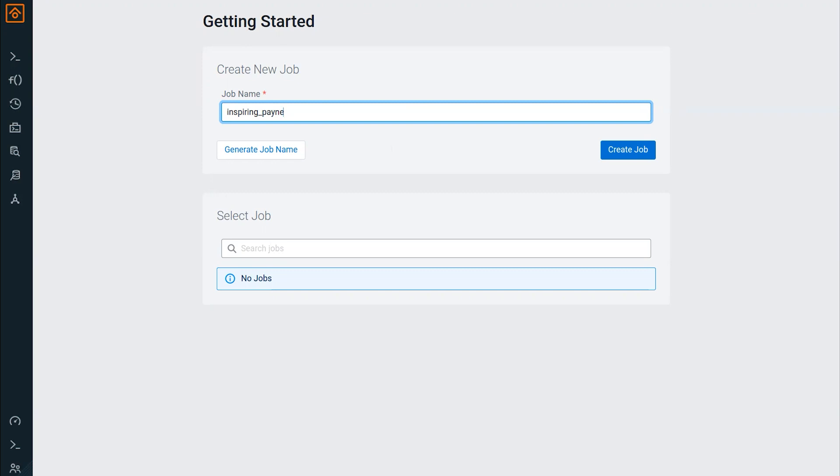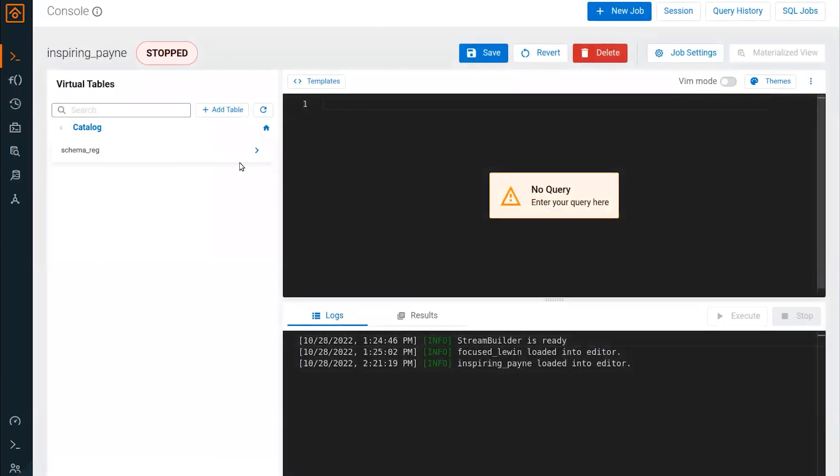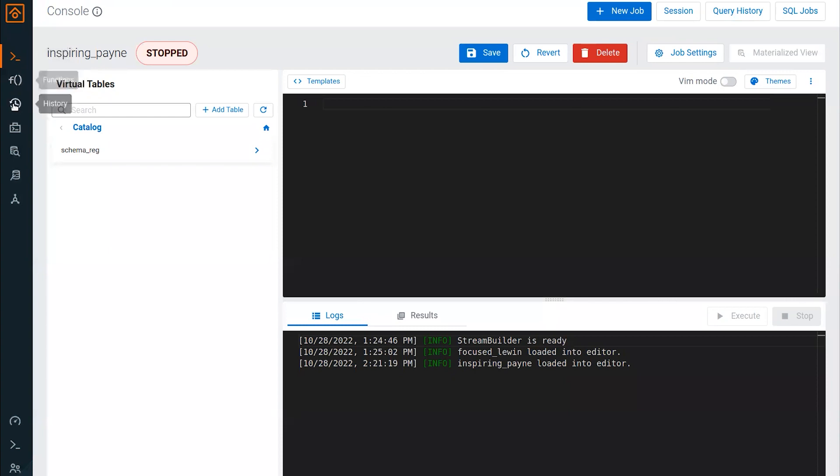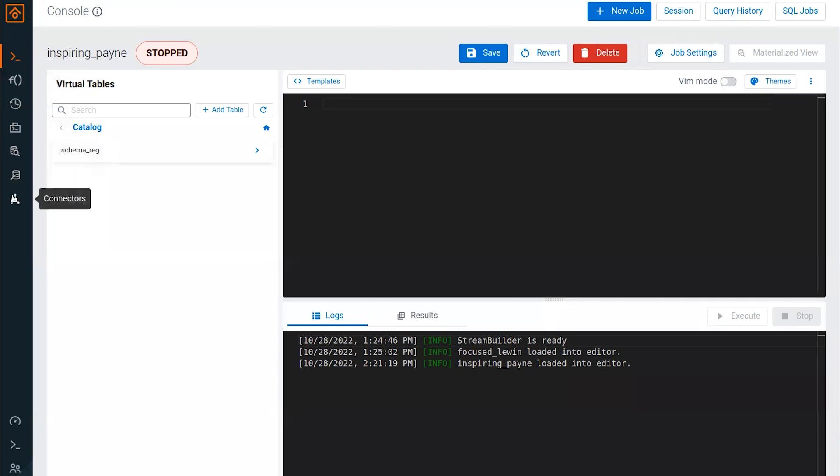The first thing I'm going to do is just create a job in SQL Stream Builder. You saw me already log in. We'll just click create job. It's going to be inspiring pain. Here we're automatically landed in our console. This is where I'm going to be able to write SQL, just like if you've ever used before any type of SQL Workbench type tool or IDE for writing SQL that runs against a database. I've got our virtual tables. We're going to create some tables so that we can process data. There's some other capabilities that exist like custom functions, the ability to create materialized views out of your streaming jobs, data providers, and additional connectors.